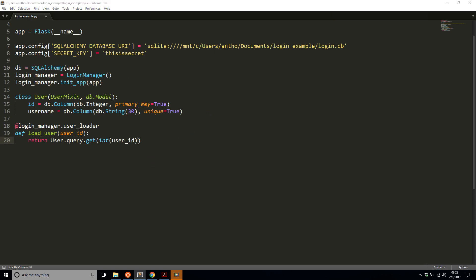Now I'm ready to write routes where a user can be logged in and out. I'm not going to write a full login form — I'll simply create three routes: one is a home page that logs you in, a second is a protected page where you have to be logged in to see it, and a third is a route that logs you out.